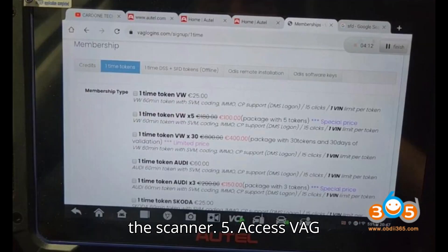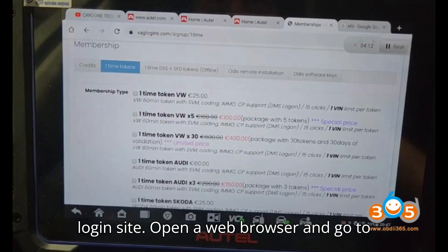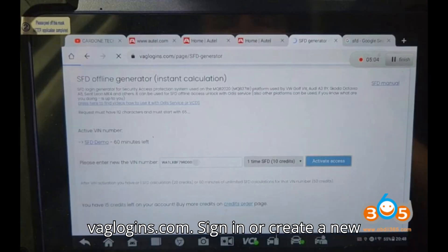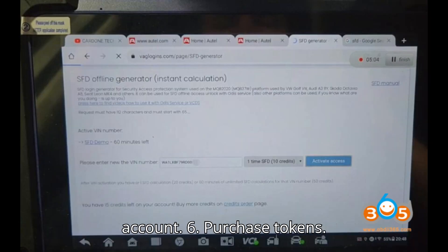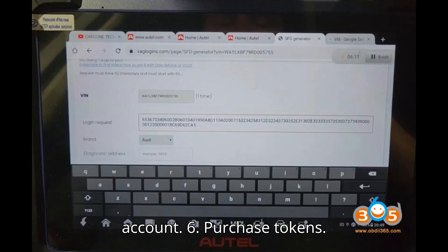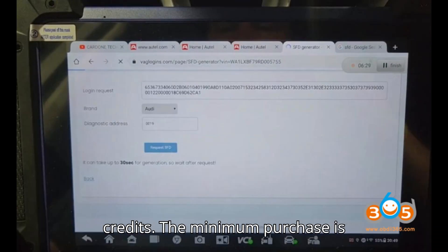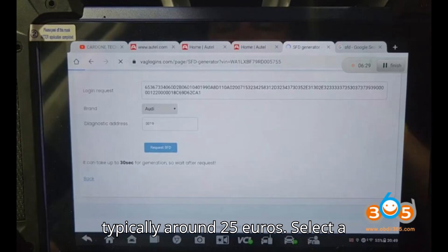Step four — Obtain VIN: Copy the VIN number from the scanner. Step five — Access VAG login site: Open a web browser and go to vaglogins.com. Sign in or create a new account.